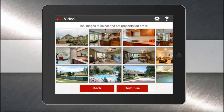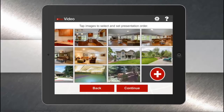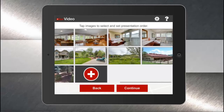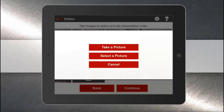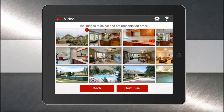The middle of my video will be made up of all the great listing photos I have that are already on the MLS and the Keller Williams listing system. Notice the white plus symbol at the end — this allows me to add additional pictures from my photo library or take a picture with my mobile device right then and there. To create the walkthrough, simply tap the photos in the order you would like them to show up in your video. Remember, you can use as many photos as you like.